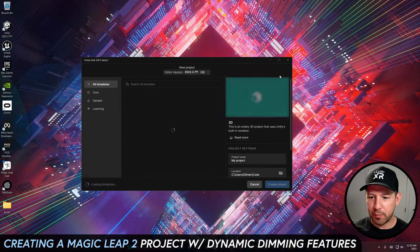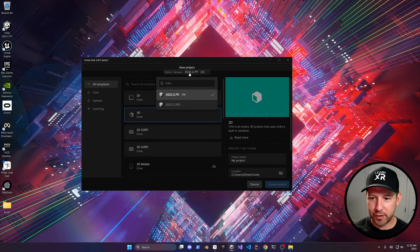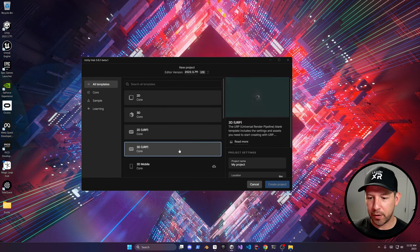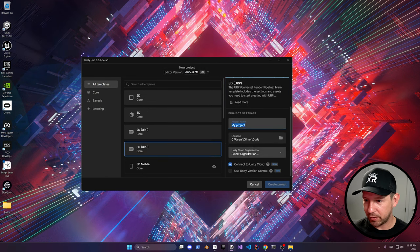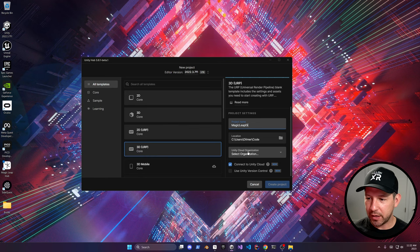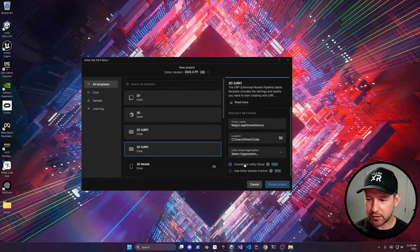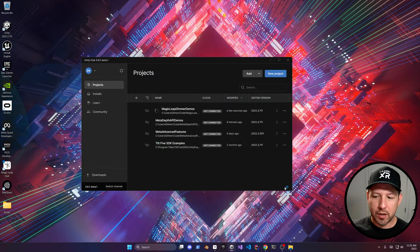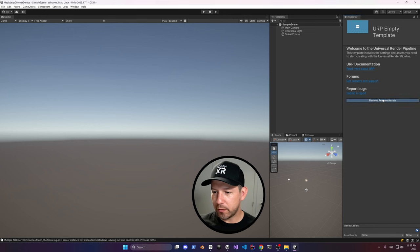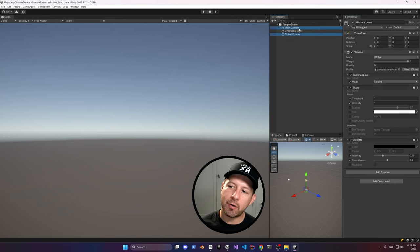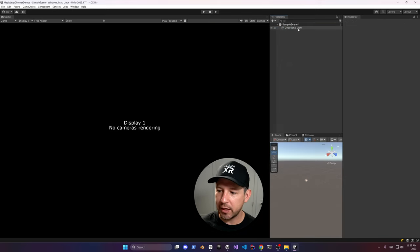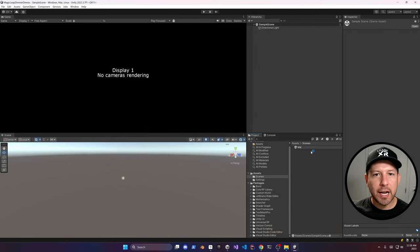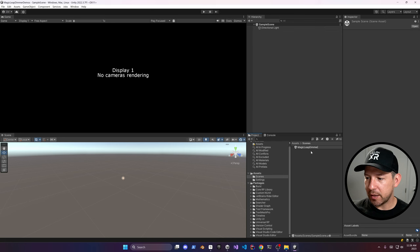The first thing we're going to do is create a new project. Go ahead and use Unity 2022.2 or above — in my case it's 2022.3. We're going to be creating a 3D URP project. Select the location, also the organization, and click Create Project. Once created, remove the standard assets that come with the URP template, also remove the main camera and the global volume. Then rename the scene to Magic Leap Dimmer Demo.